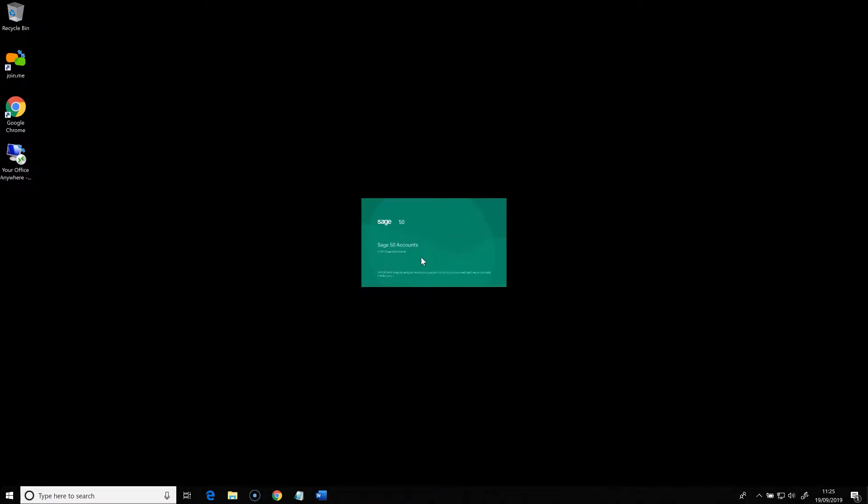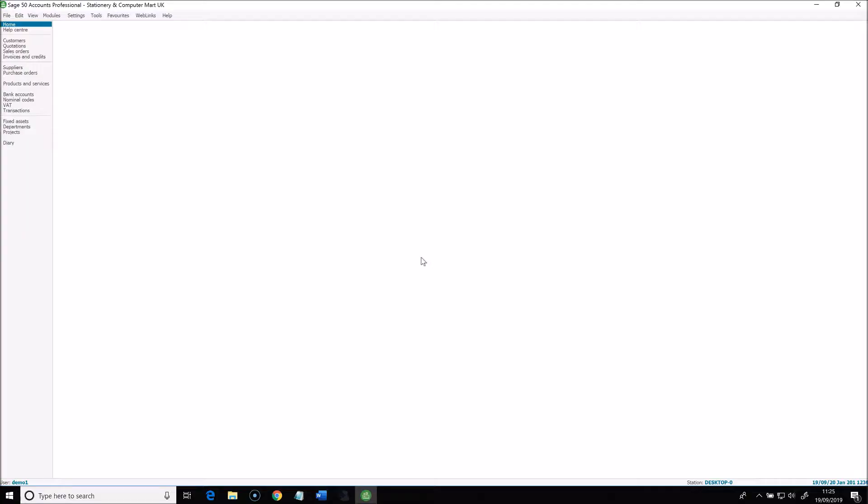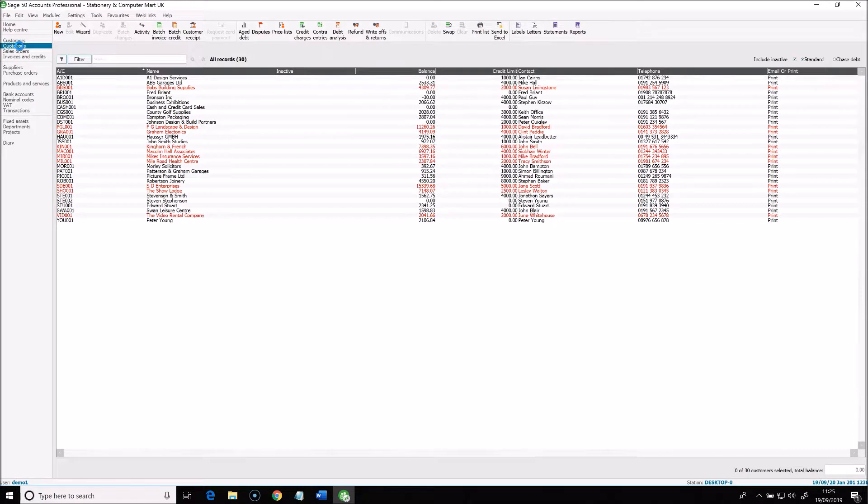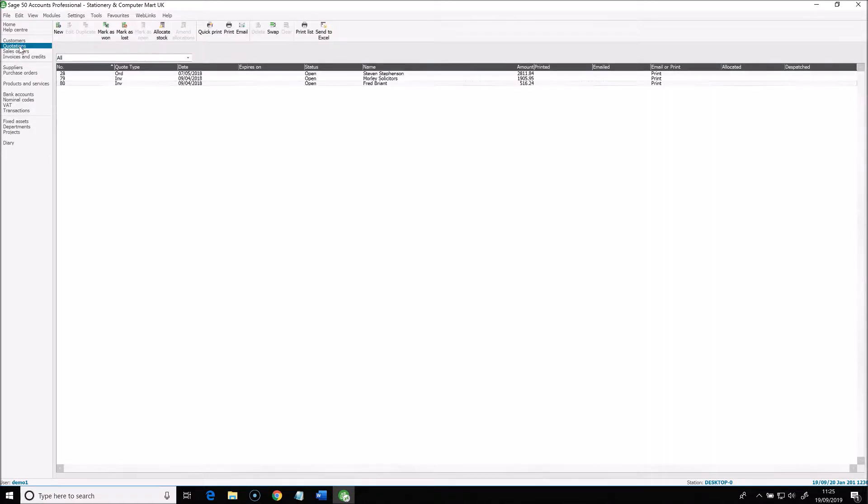So you'll see this is Sage 50 running as a remote app. It looks and feels, but crucially performs exactly the same as a locally installed one. In fact, the only way to tell them apart is the double arrow symbol on the taskbar icon, which the local applications don't have.